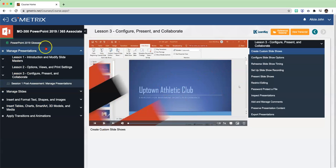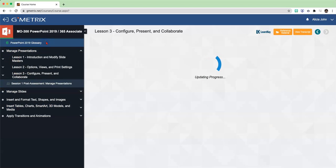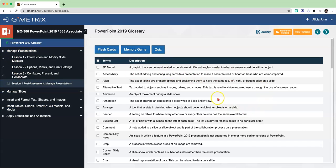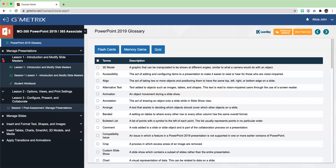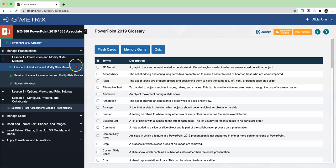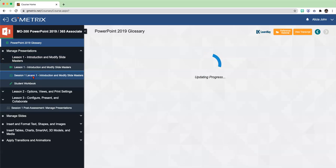When you choose PowerPoint, it's going to lead you to this screen right here. Now we're going to work on the Exercise Labs for Lesson 1 first. So click on the drop-down arrow next to Lesson 1 under the Manage Presentations domain. And this is the Exercise Lab right here.